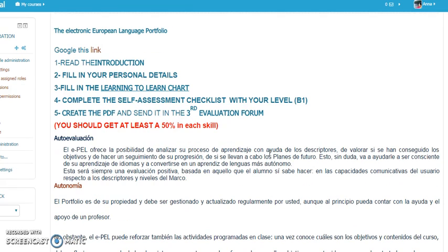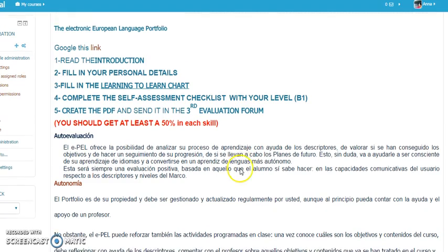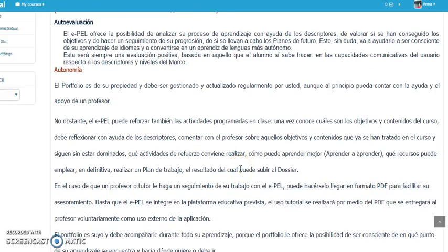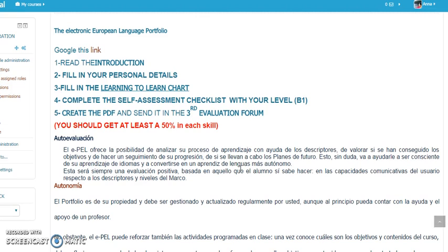If you want to learn more things about the ePEL, you can read here. Why are we going to use it? We're going to use it in order to make you reflect on what you are doing, on what you have done, what are your goals, what are your new objectives for the future, and what is your current level of the language.